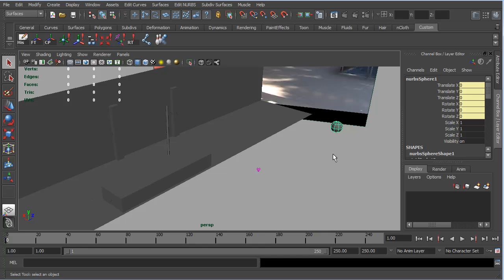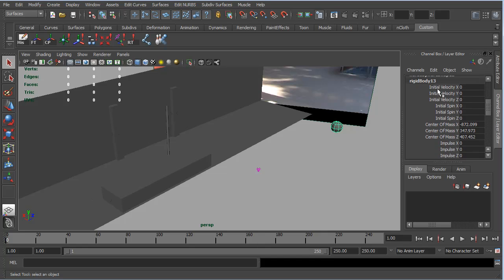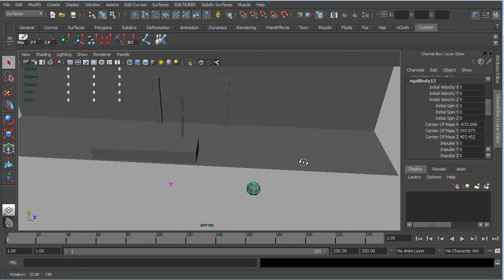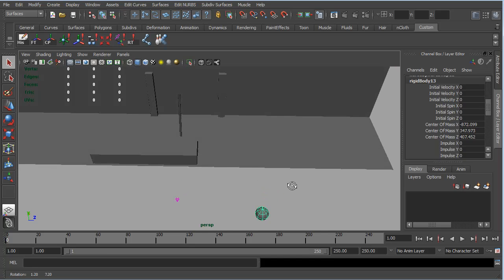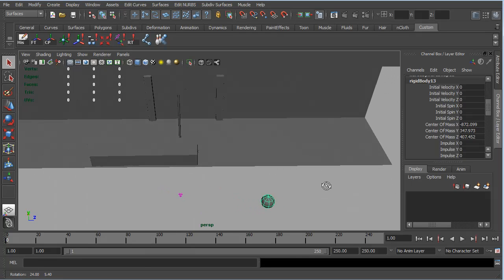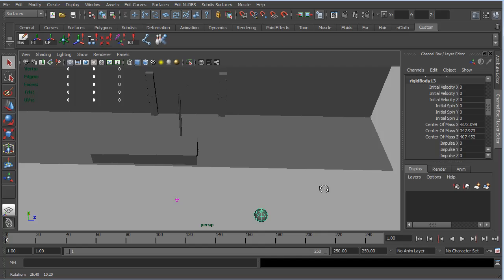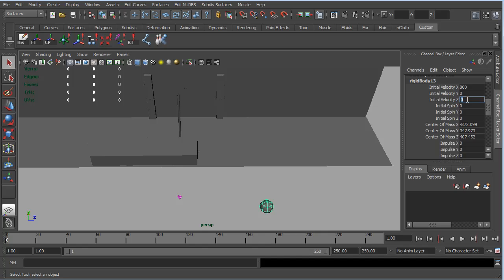So the way that we're going to do this is we're going to apply some initial velocity to our active rigid body. Coming down to the rigid body settings, you can see that we have initial velocity and we also have initial spin, which we're going to be using. We can see that the direction that we need this ball to move in is along the x-axis and also along the negative z-axis, because we need it to come back this way towards camera. So where it's placed at the moment, it looks like it could be a sort of 45 degree angle to this area here, and so we need probably roughly the same amount in x as we do in z, or negative z. So I'm just going to try values of 800 and see how that looks.